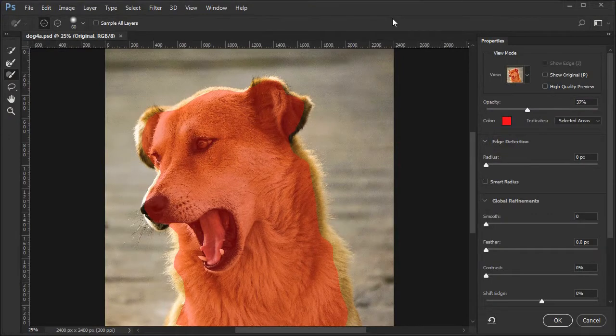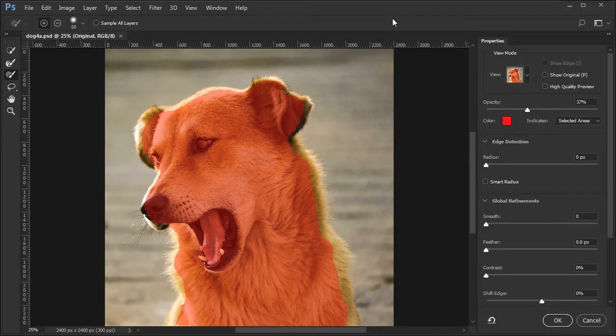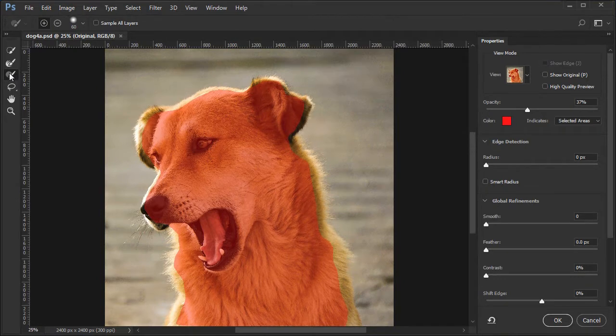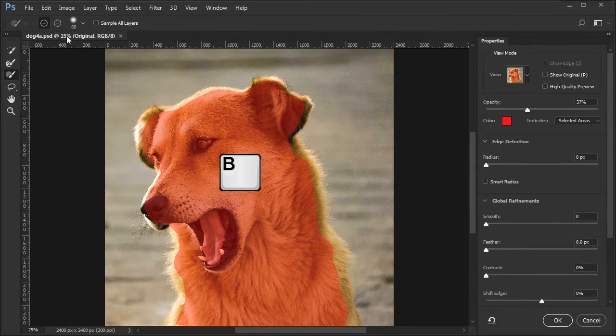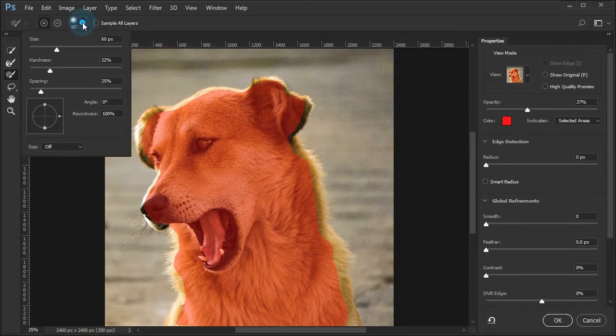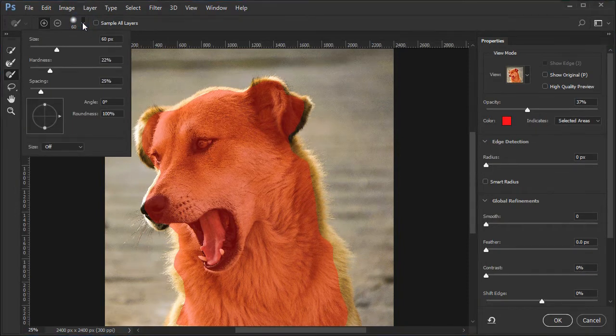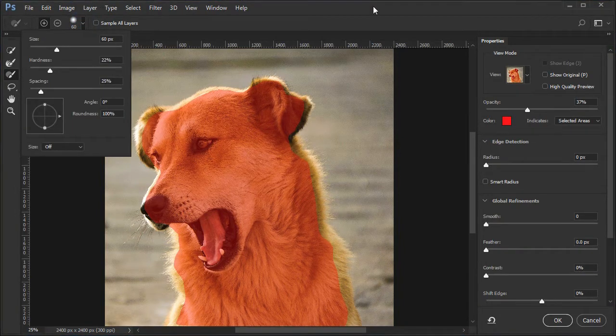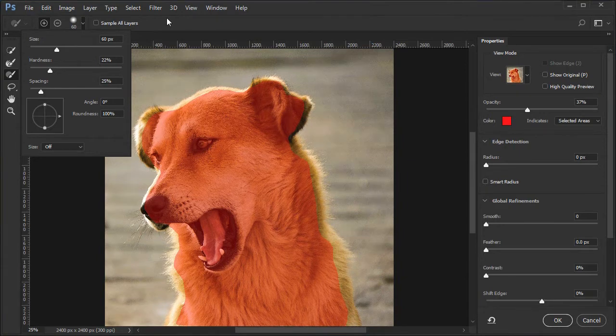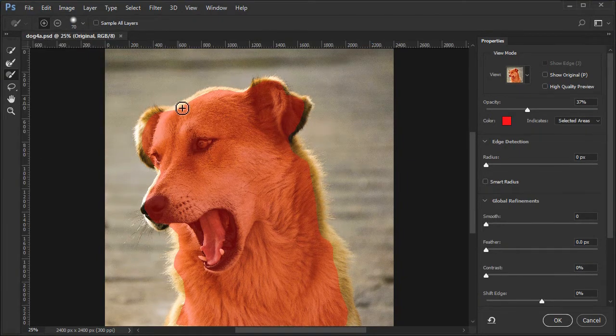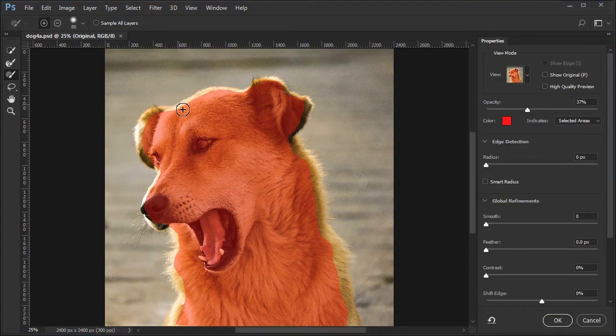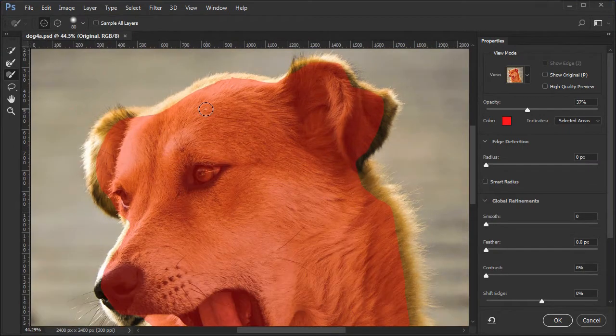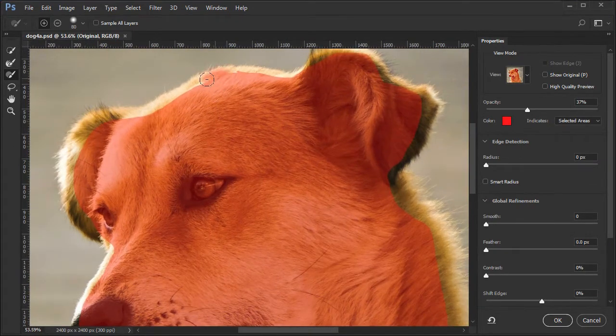Next we want to move the selection a little closer to the all dog edges. Select the brush tool. Click the brush drop down and change the brush hardness to about 22%. Press Enter to accept the brush changes. Use the left and right bracket keys to resize the brush. Start painting the unselected areas of the dog which are all dog.